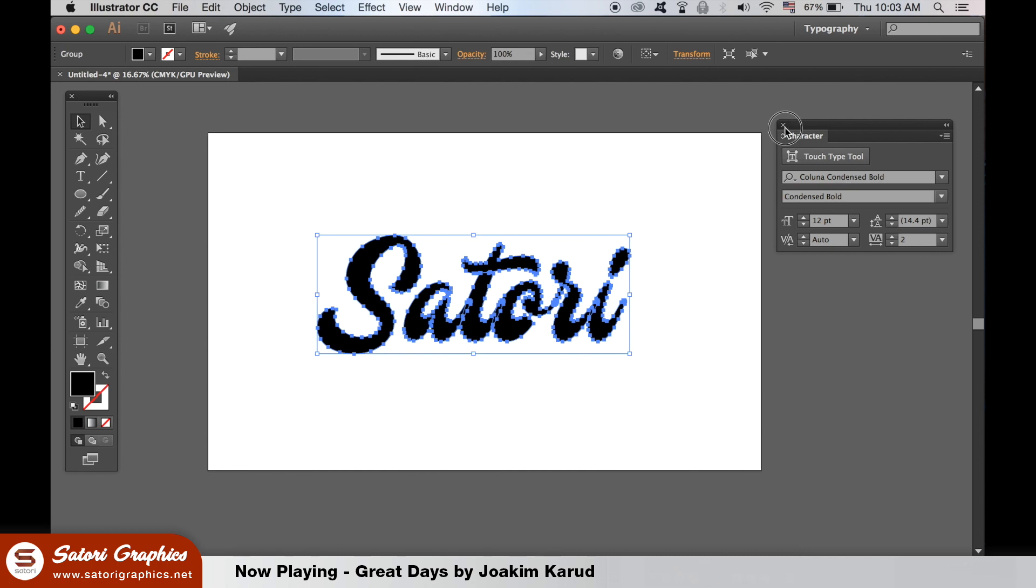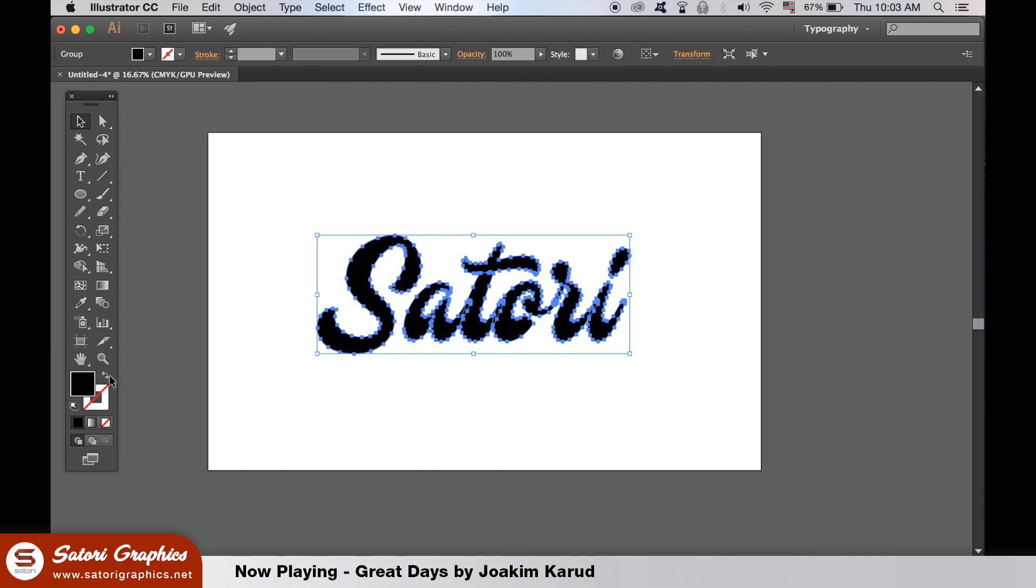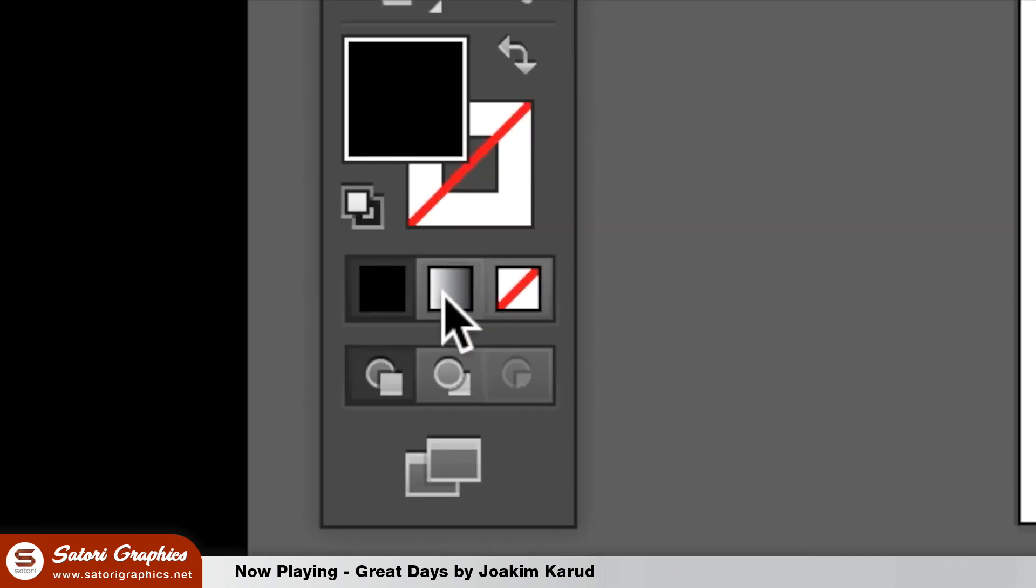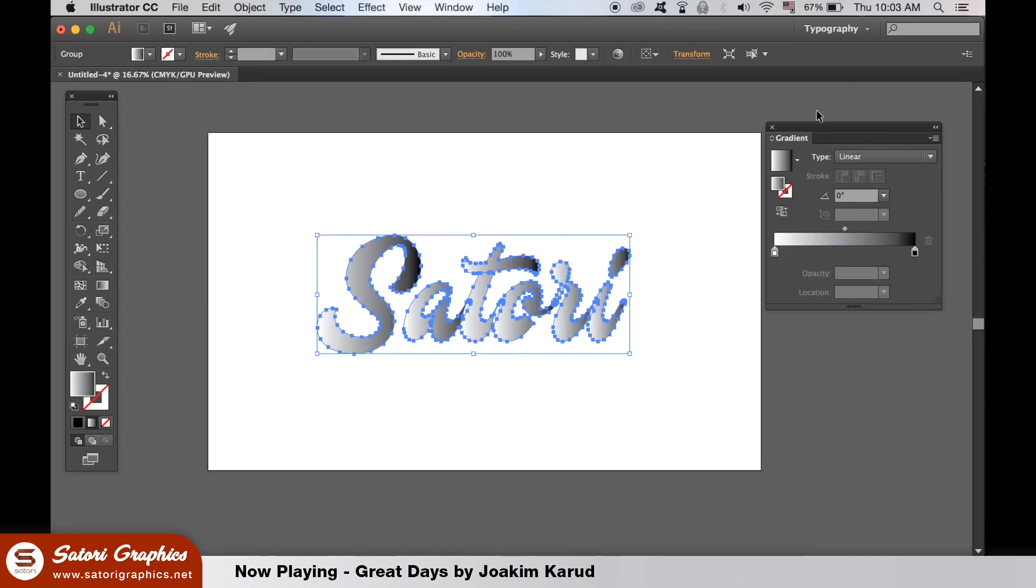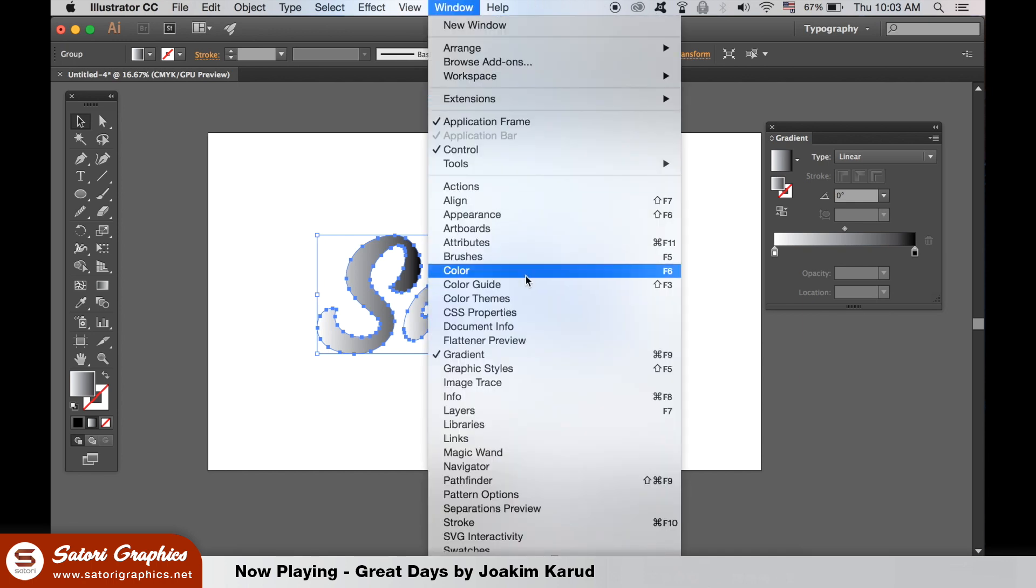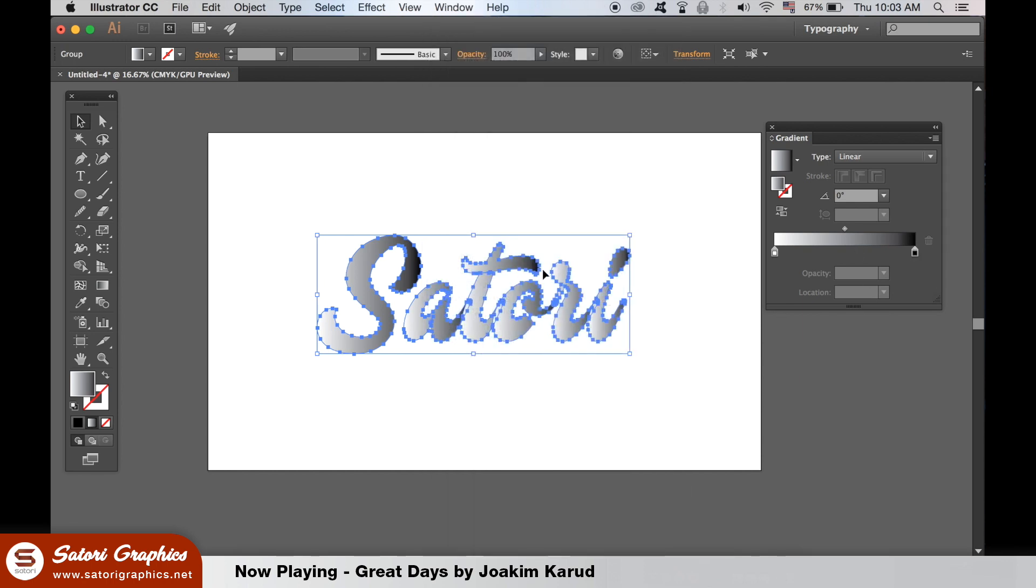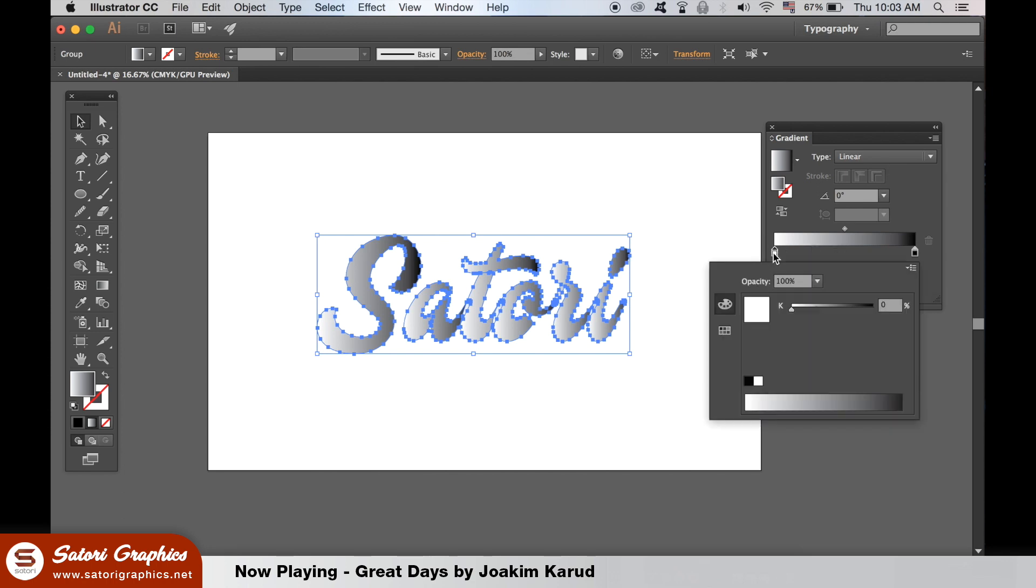We then need to add a gradient fill here. If you don't have the gradient window open, you can do so here. Add the colors to your gradient in the gradient window, which by default should be set to linear.